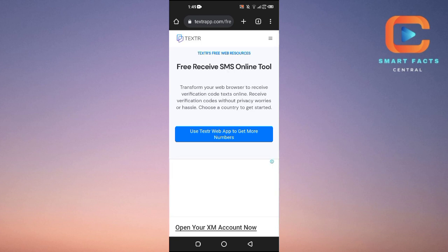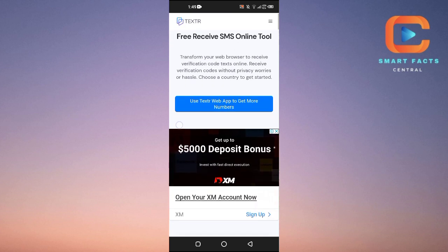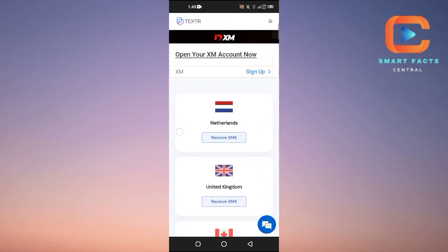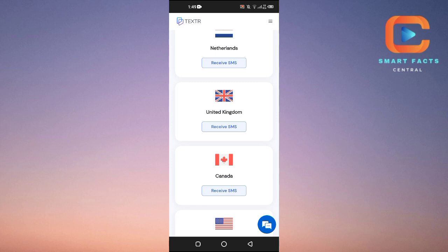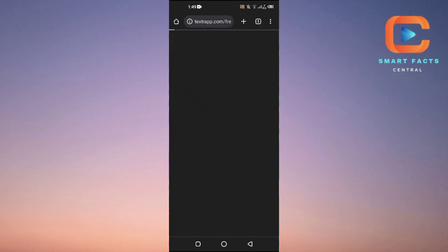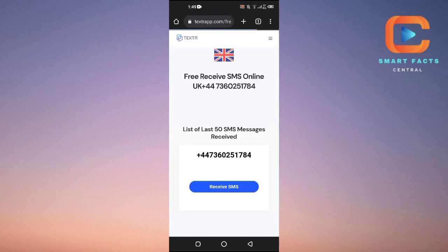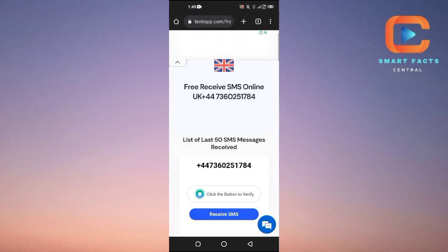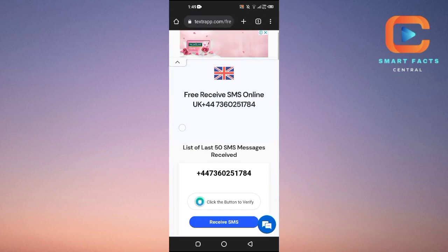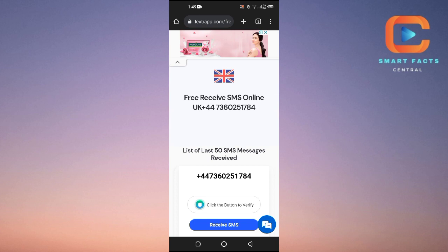Open up this website called 'Free Receive SMS Online.' Scroll down and it will show you a list of countries — Netherlands, UK, and others. Let's select UK, click 'Receive SMS,' and it will show you a phone number.